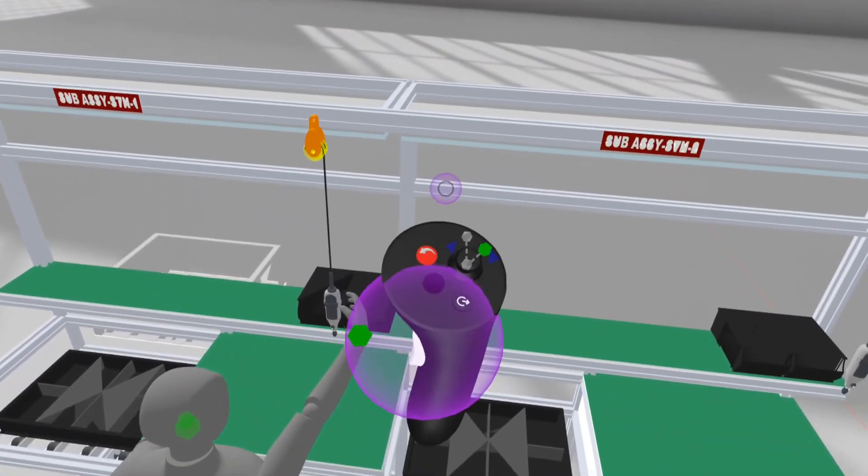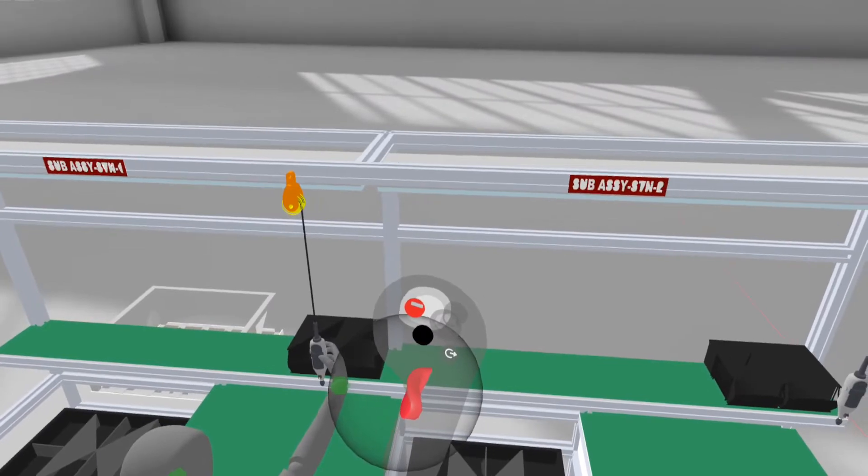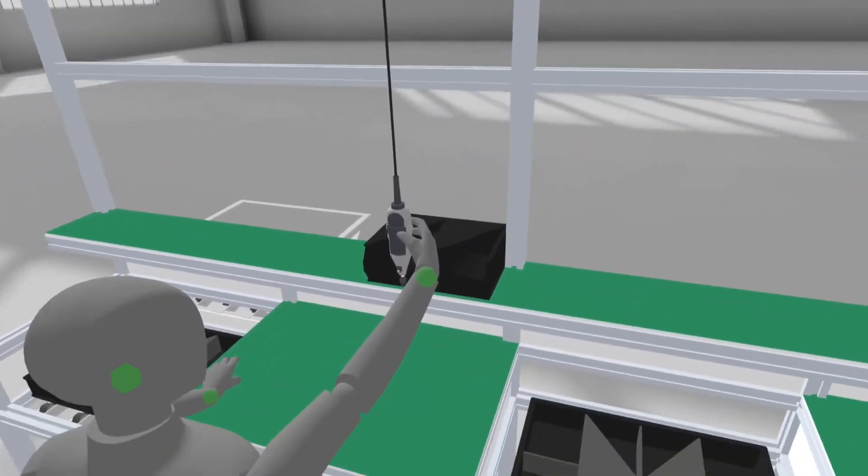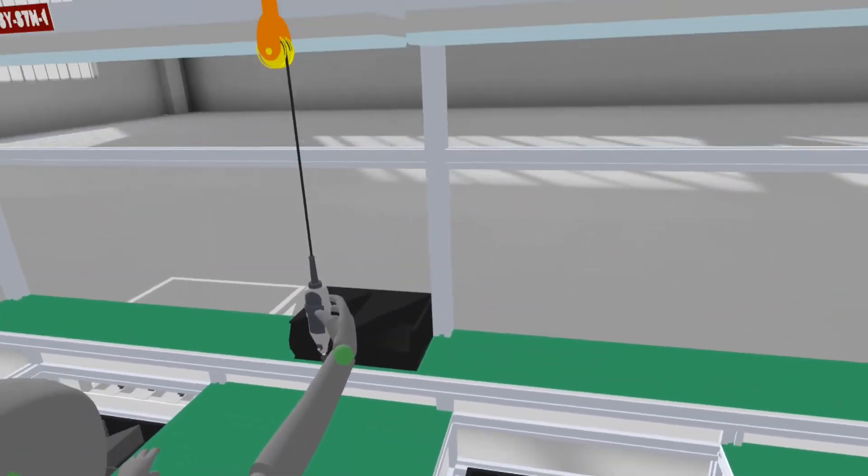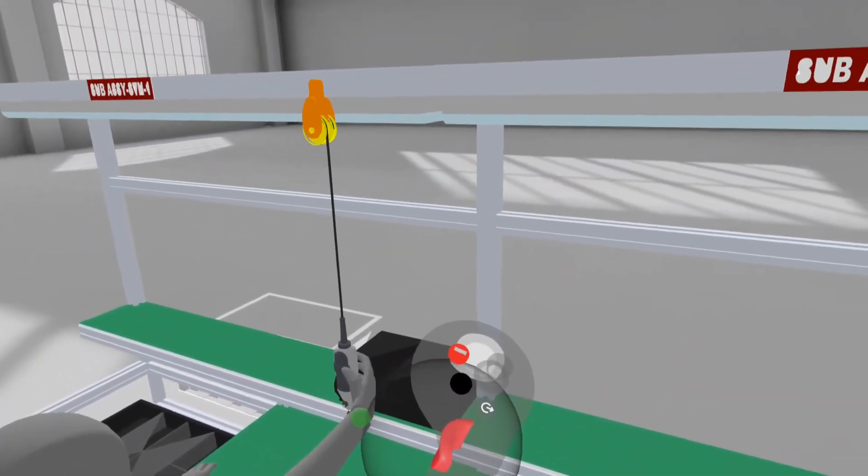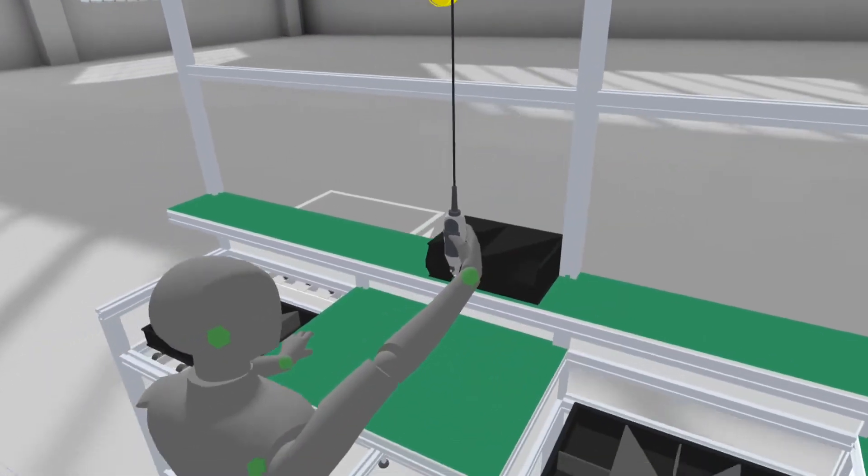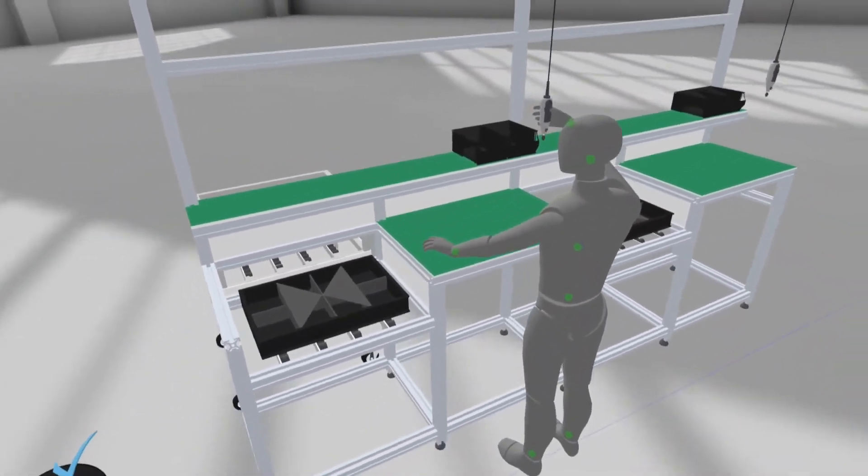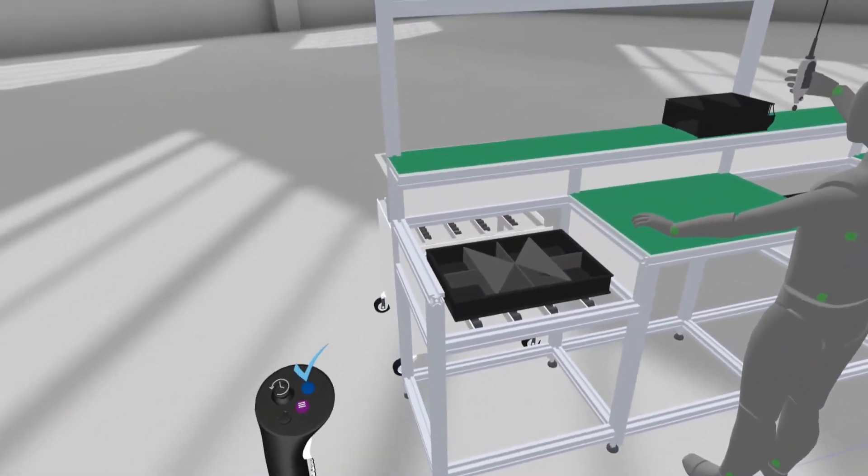In this video, I use Gravity Sketch application installed on my headset VR Oculus Quest 2, and production model imported from SketchUp application. Let's get started.